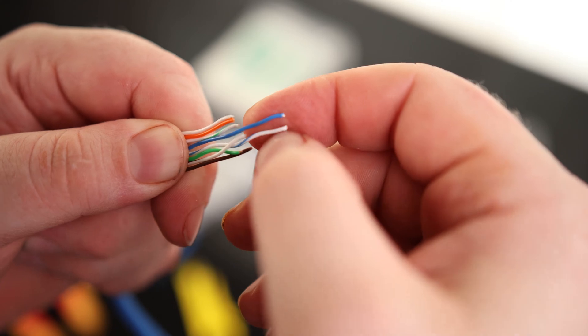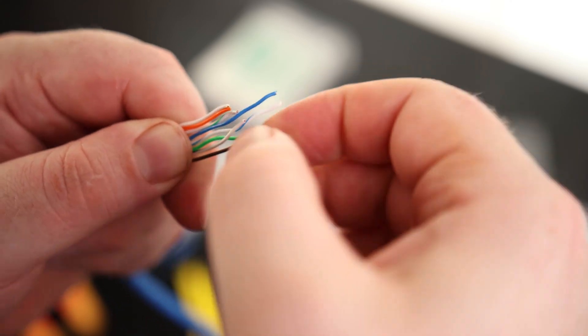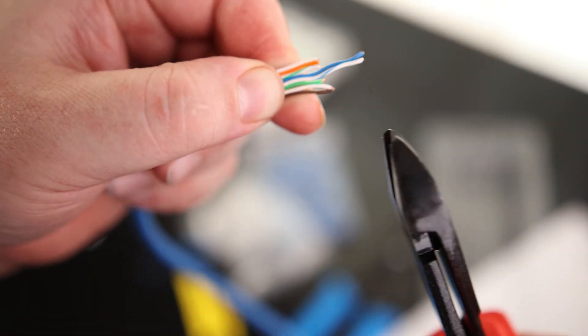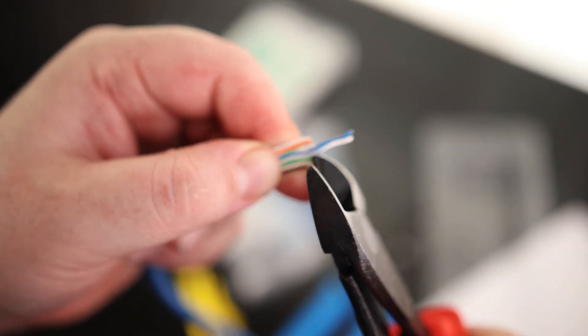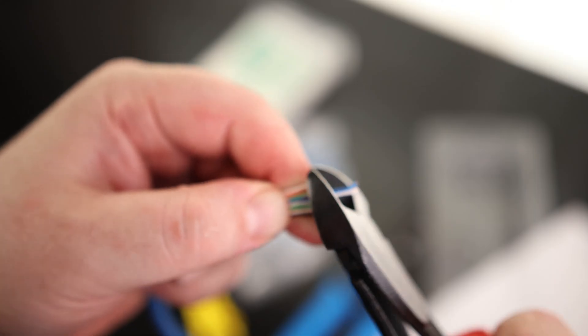Orange white, orange, green white, blue, blue white, green, brown white, brown. So to make this a little bit more even, I'm just going to cut this straight.